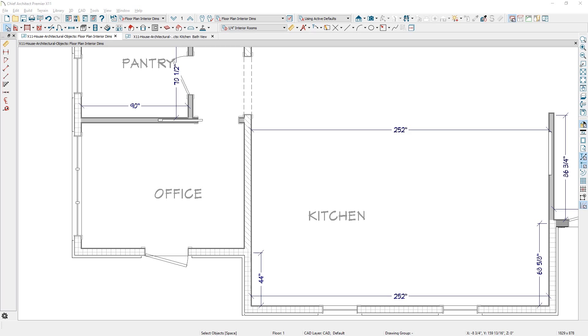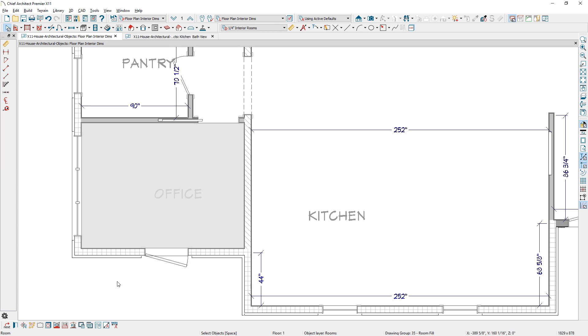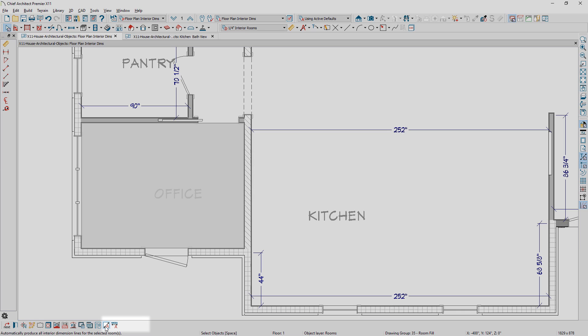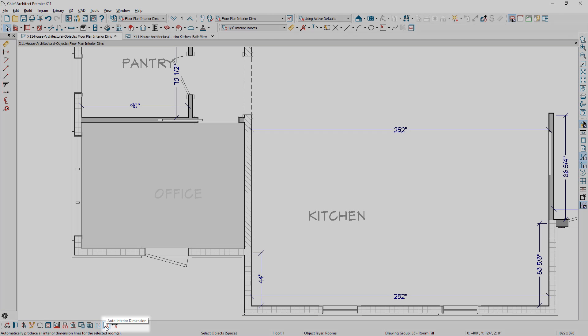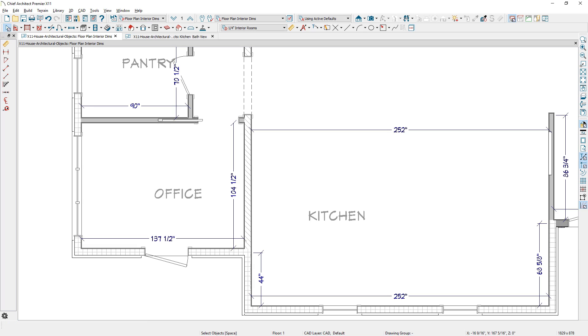We have changed the behavior of the Auto Interior Dimension tool to provide a cleaner look. The tool has moved from the toolbar to the lower Edit menu when the room is selected. The tool will then place your interior dimensions.